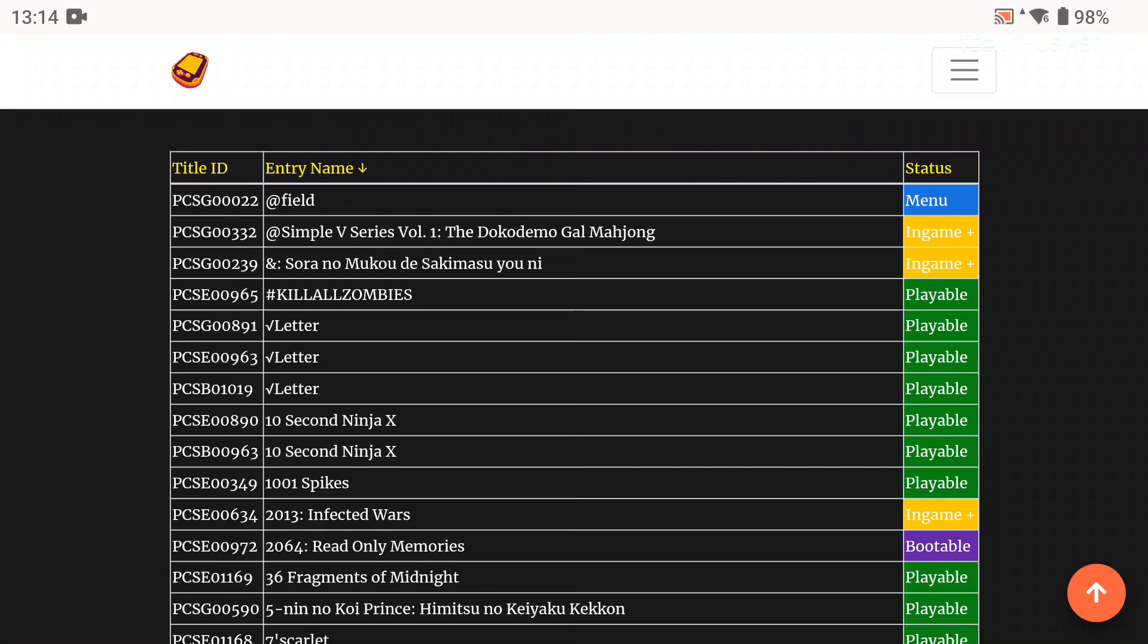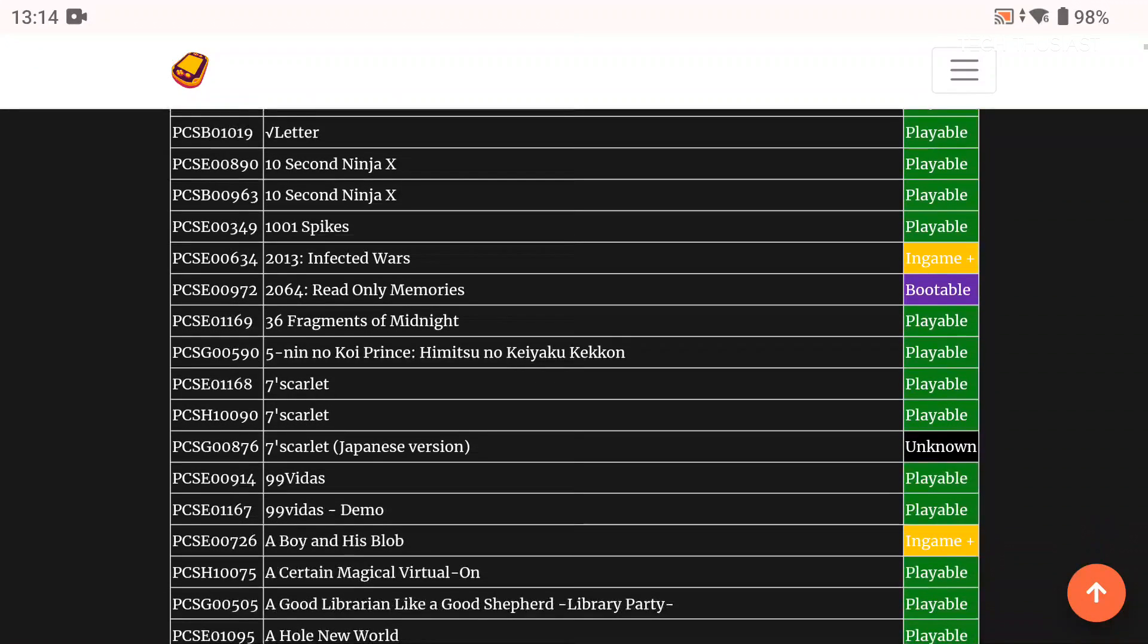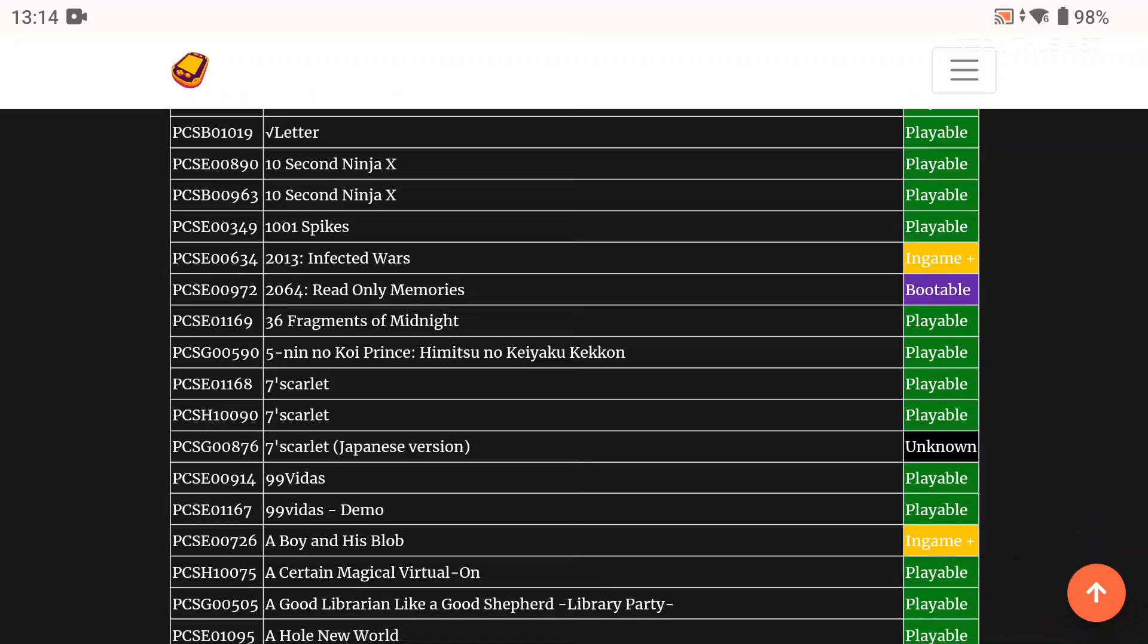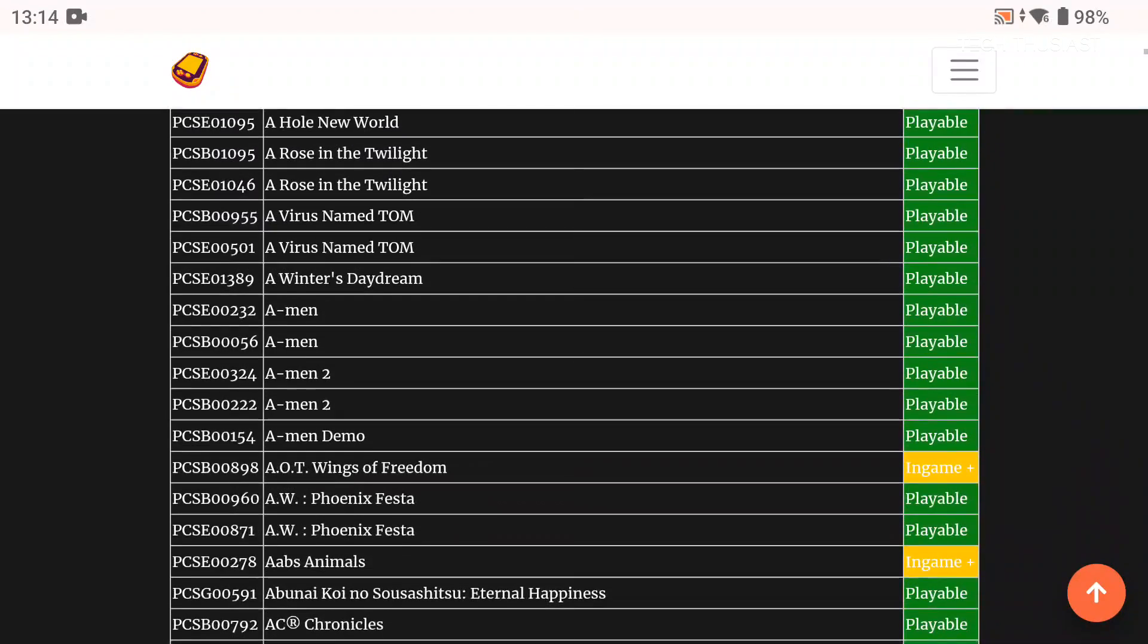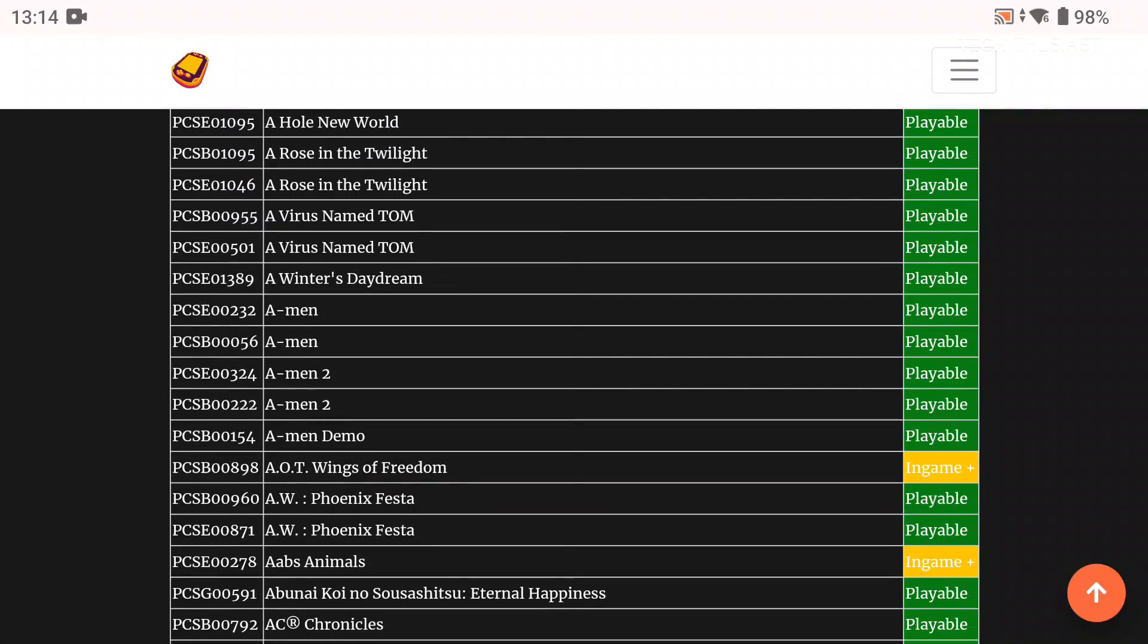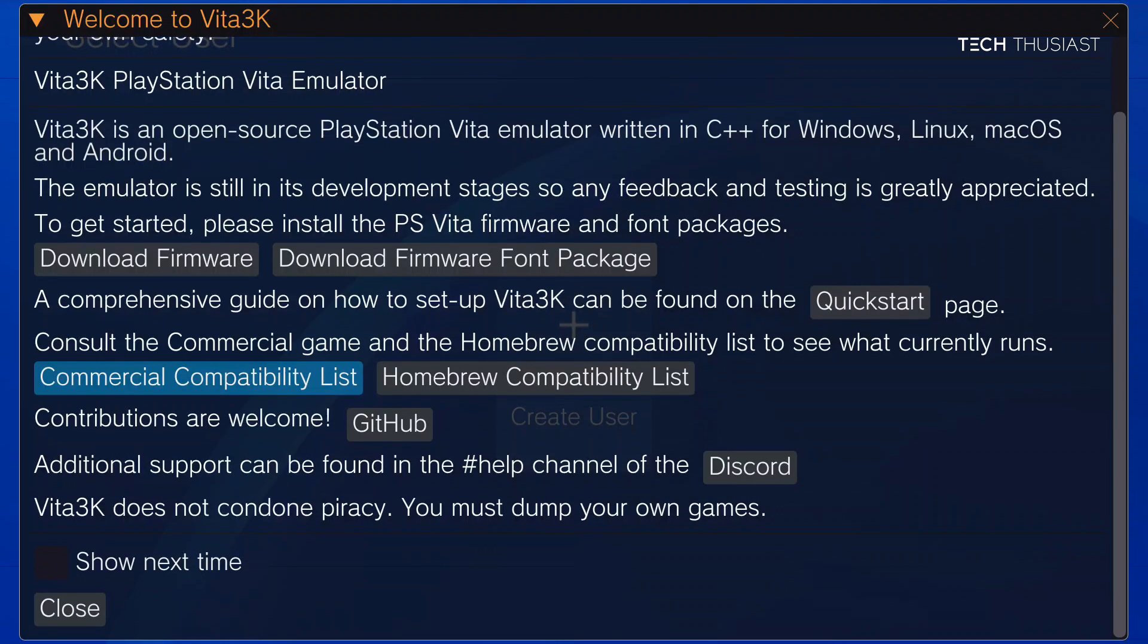So you may want to check this before you get your game because it may not work. Anyway we're going to go back and then close.